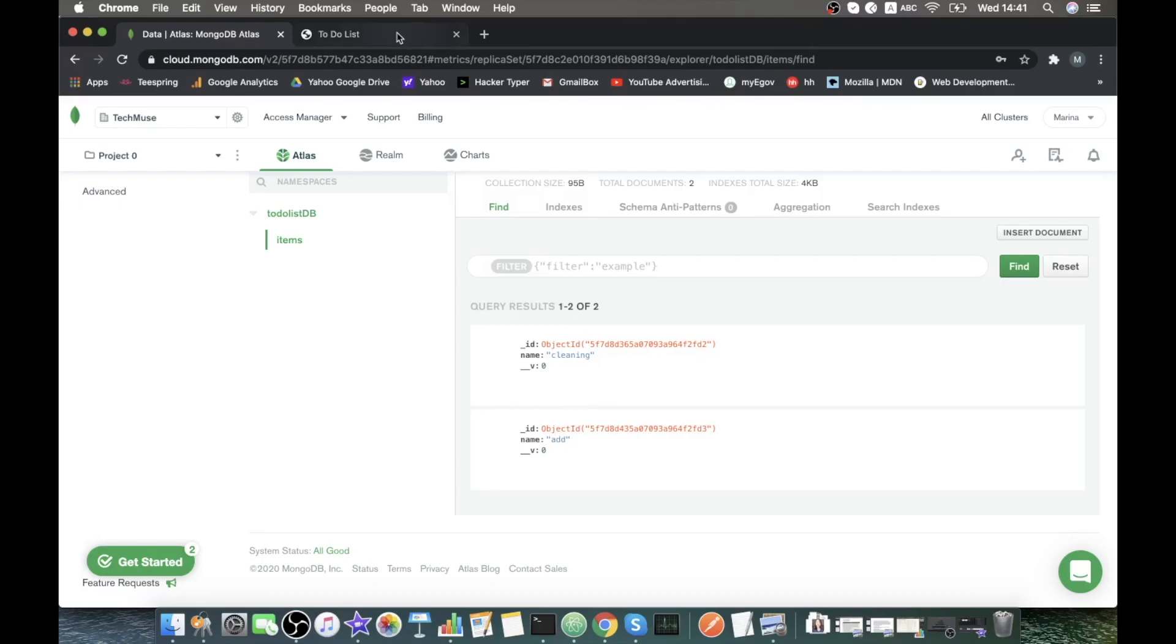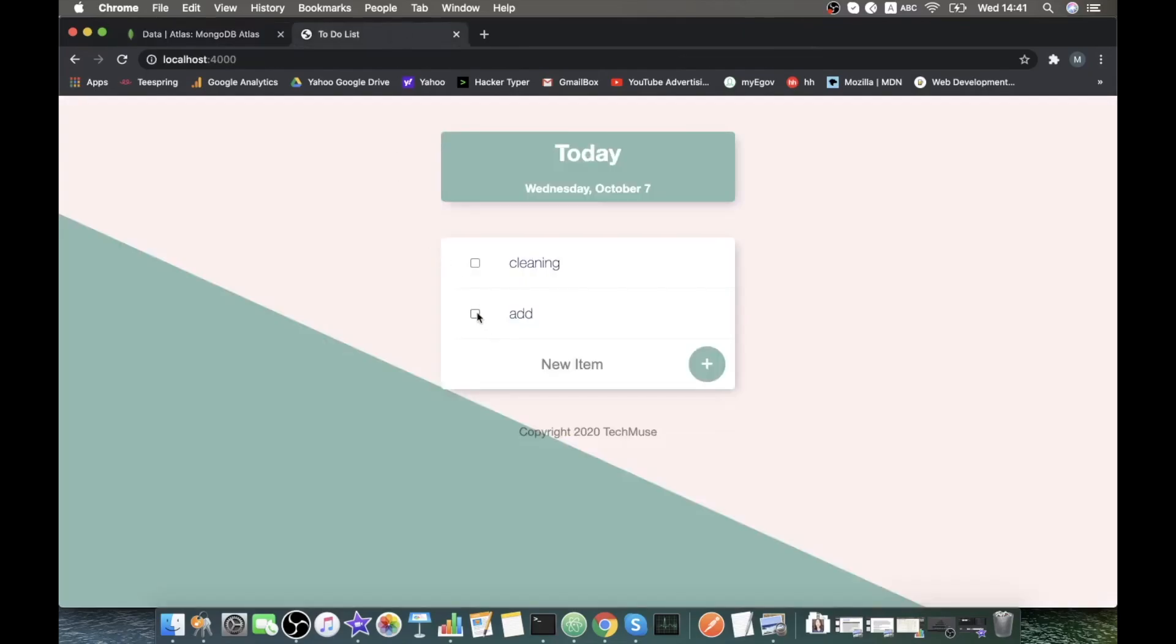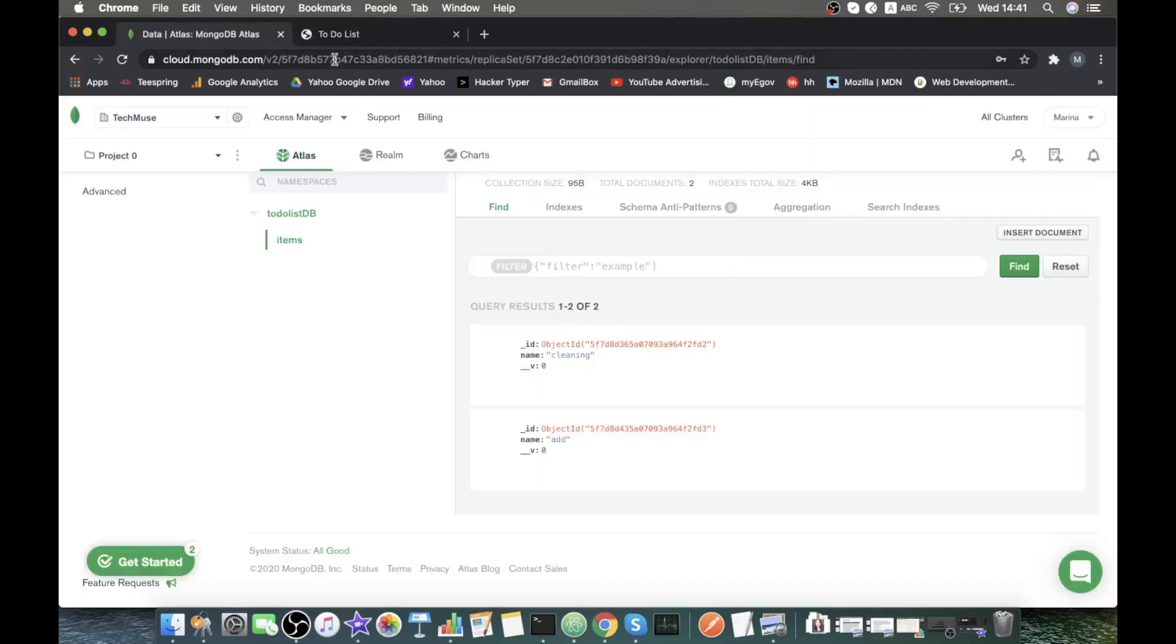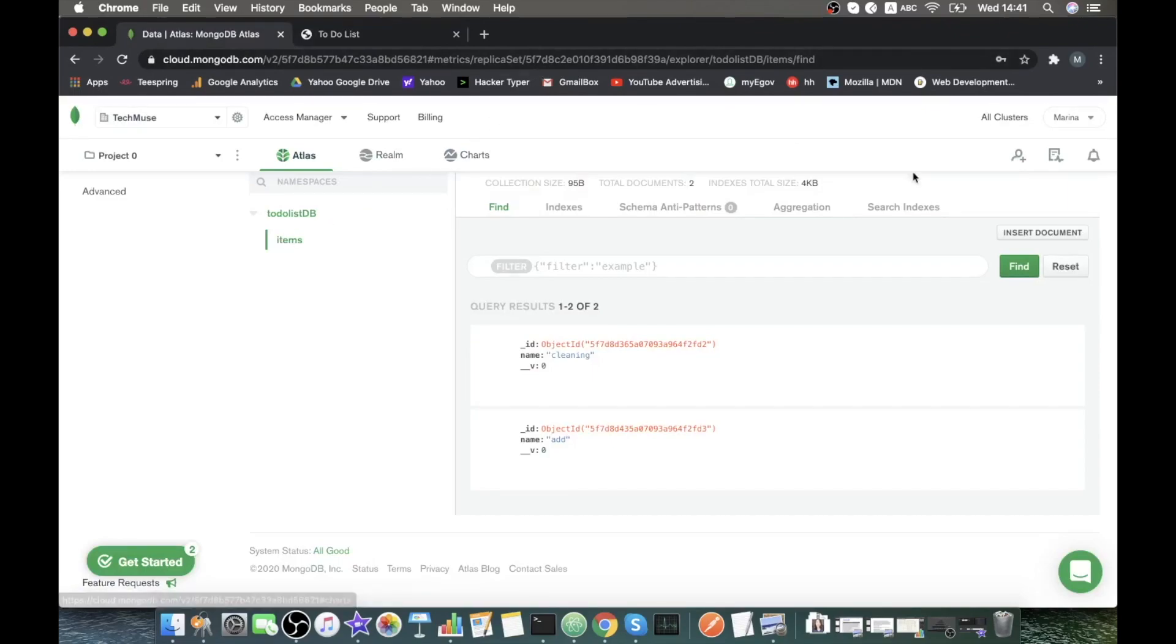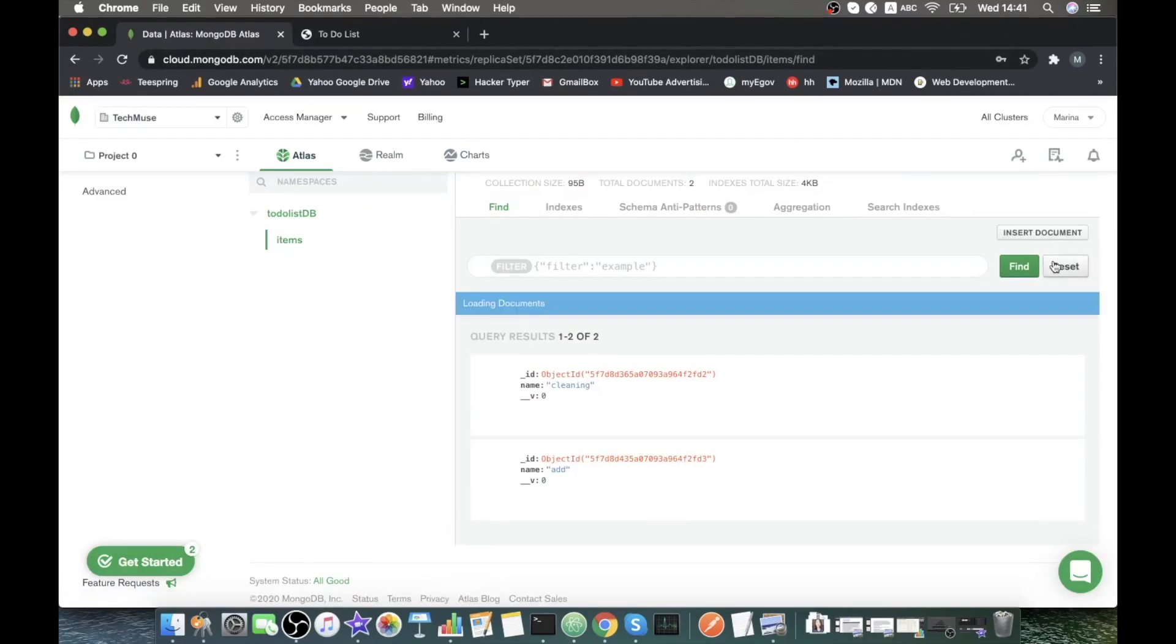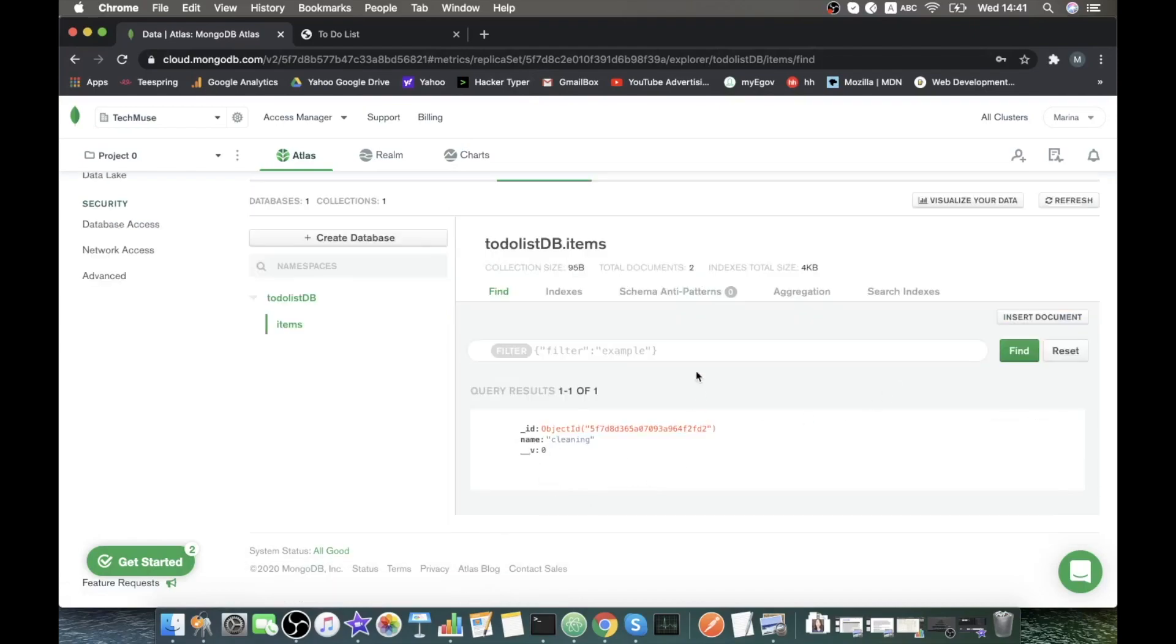If we delete, for example, here the one and we update here the items, it's gonna have just one object.